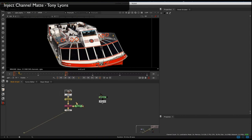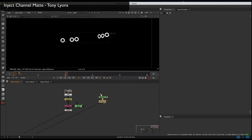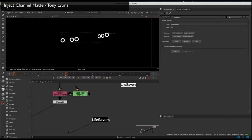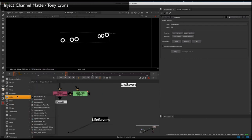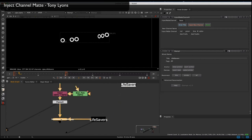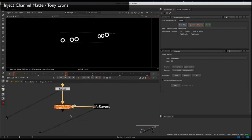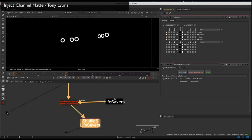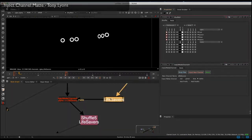One last note about the Inject Matte Channel node: it works alongside Adrian Poio's Stamps plugin. If you have Stamps installed, you can connect the stamp to the matte input of the node, and when you click 'Grab Title' it will intelligently grab the title from the stamp, allowing you to speed up your workflow even faster if you're already working with Stamps.